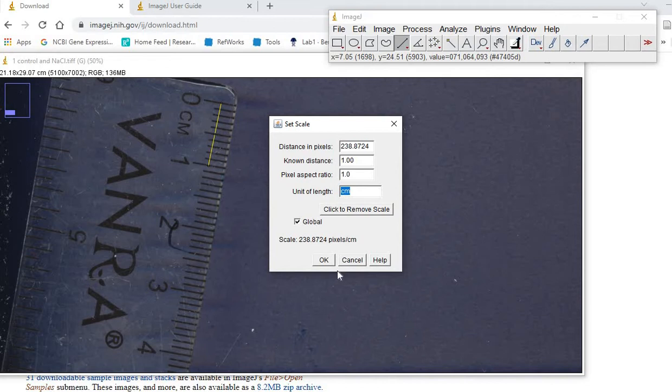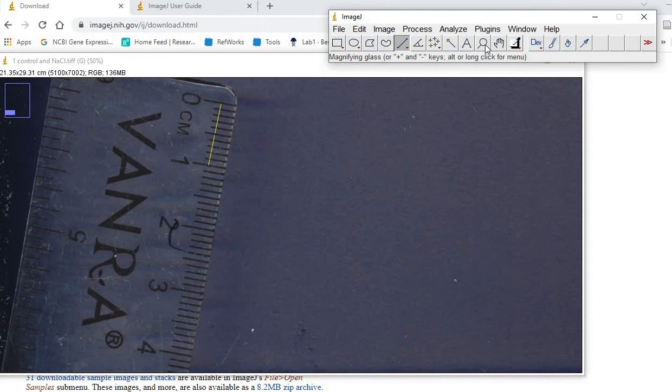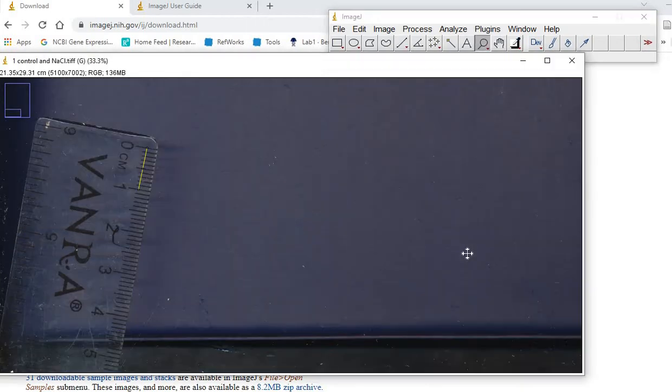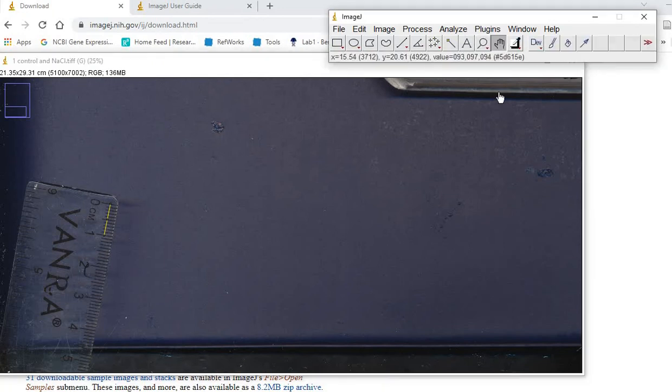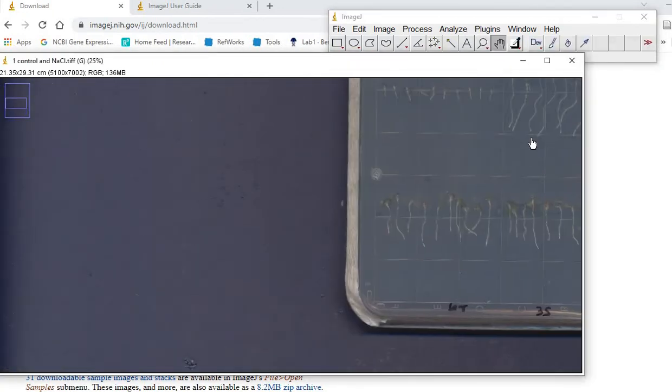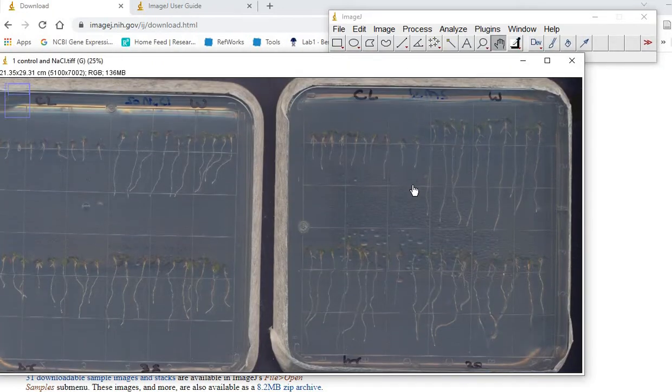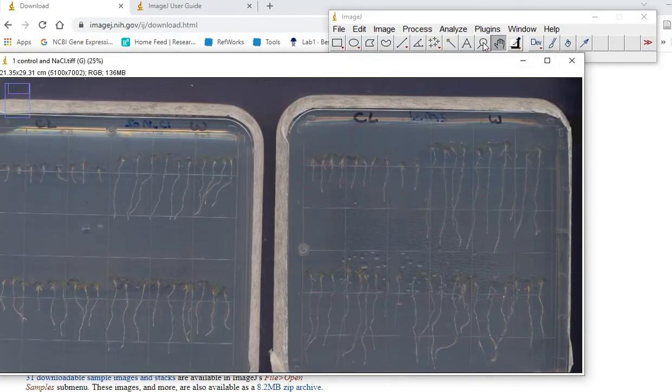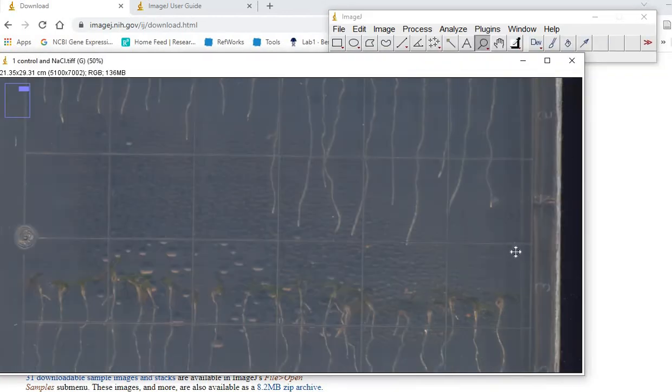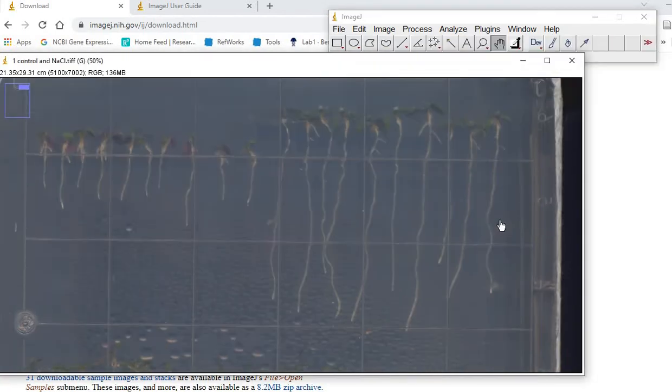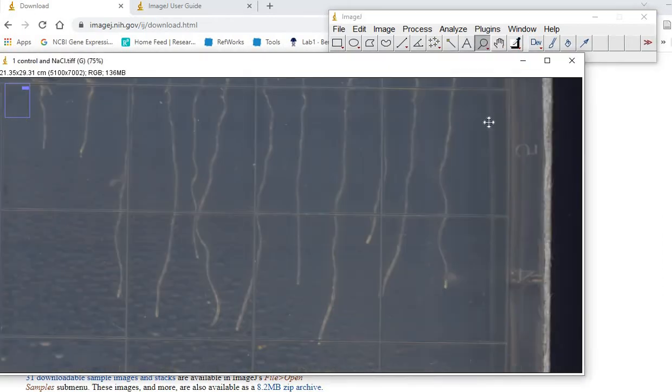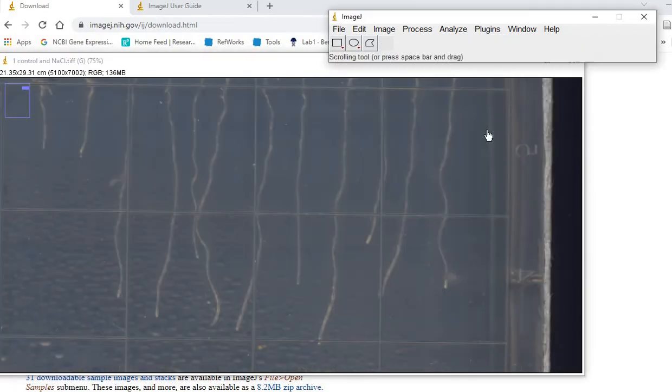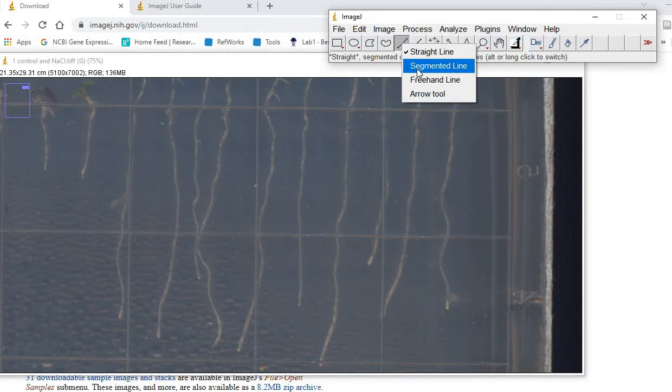Then you can zoom out with control left-click and move to your image, then zoom in again. Now you're going to use one of these tools. I prefer using this freehand line so I can measure all these wavy phenotypes.